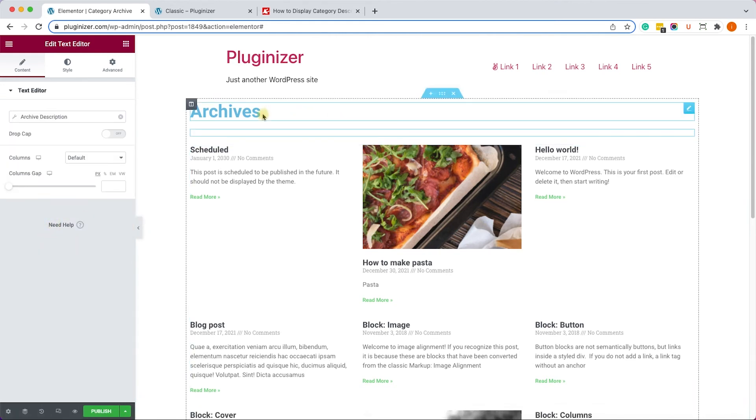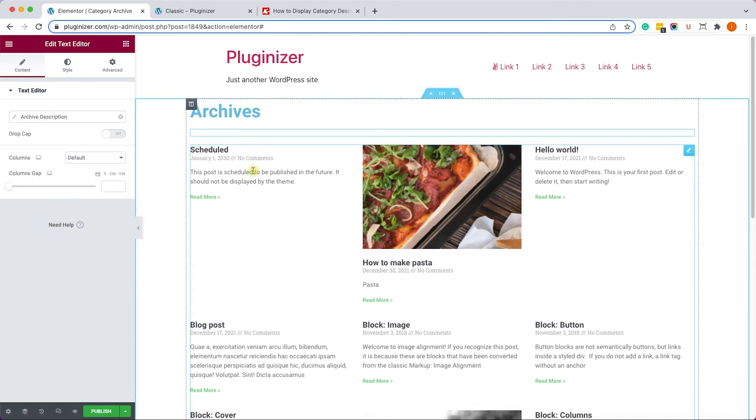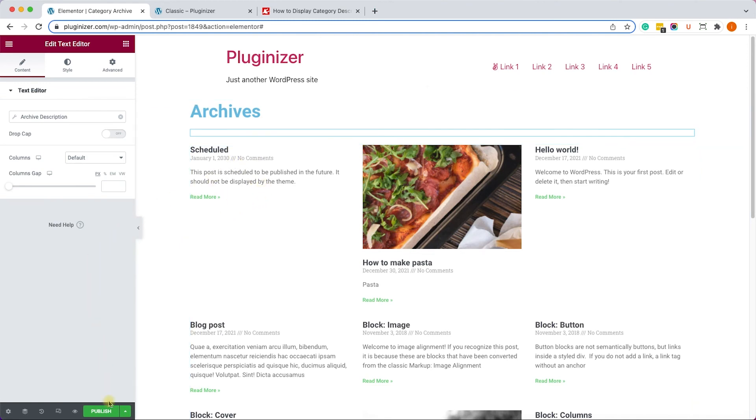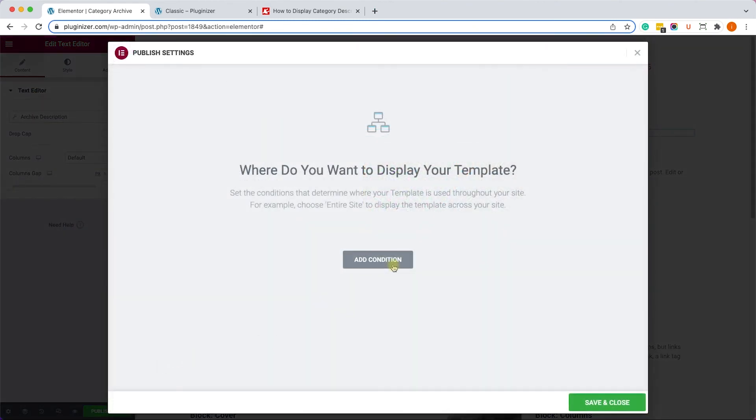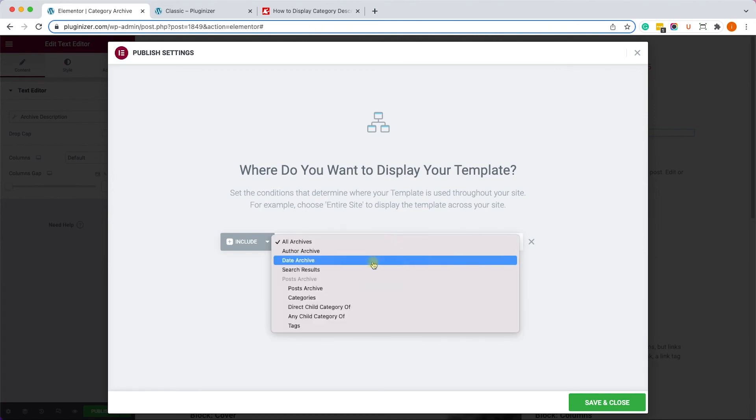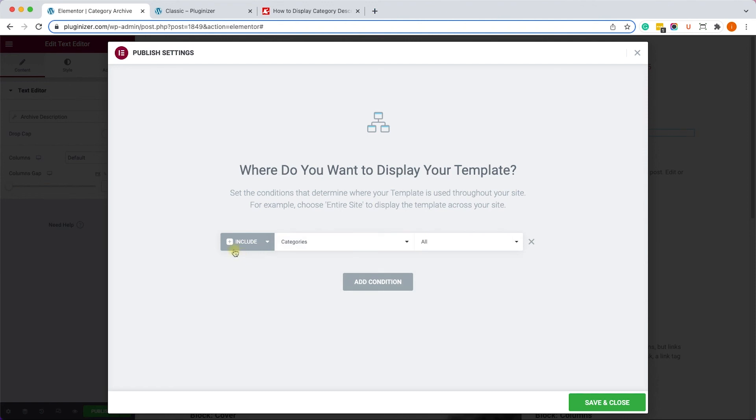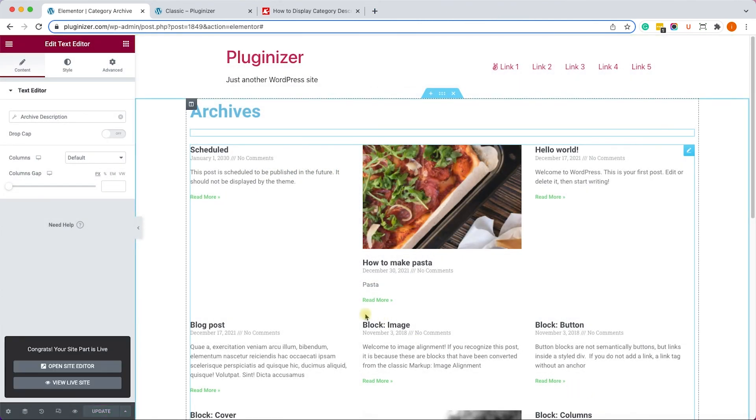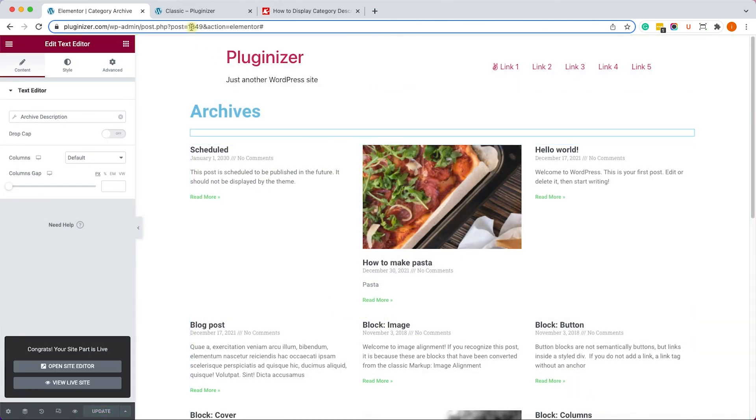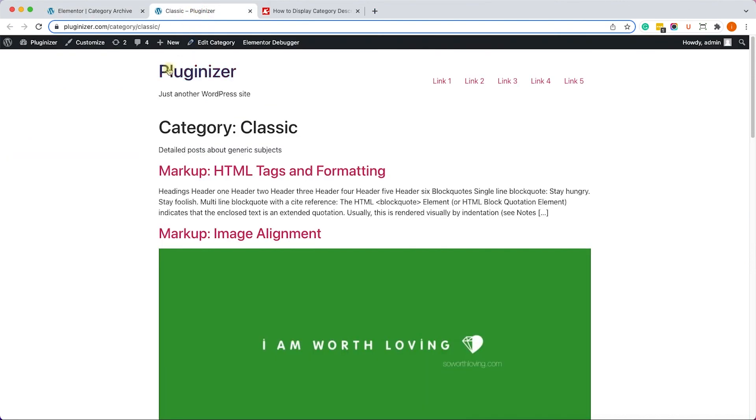And here we'll change the default text to a dynamic tag and we'll choose Archive Description, just like so. Right now it's empty because this specific category doesn't have a description. However, after we publish it, we'll add a condition to display this archive template for all the categories.